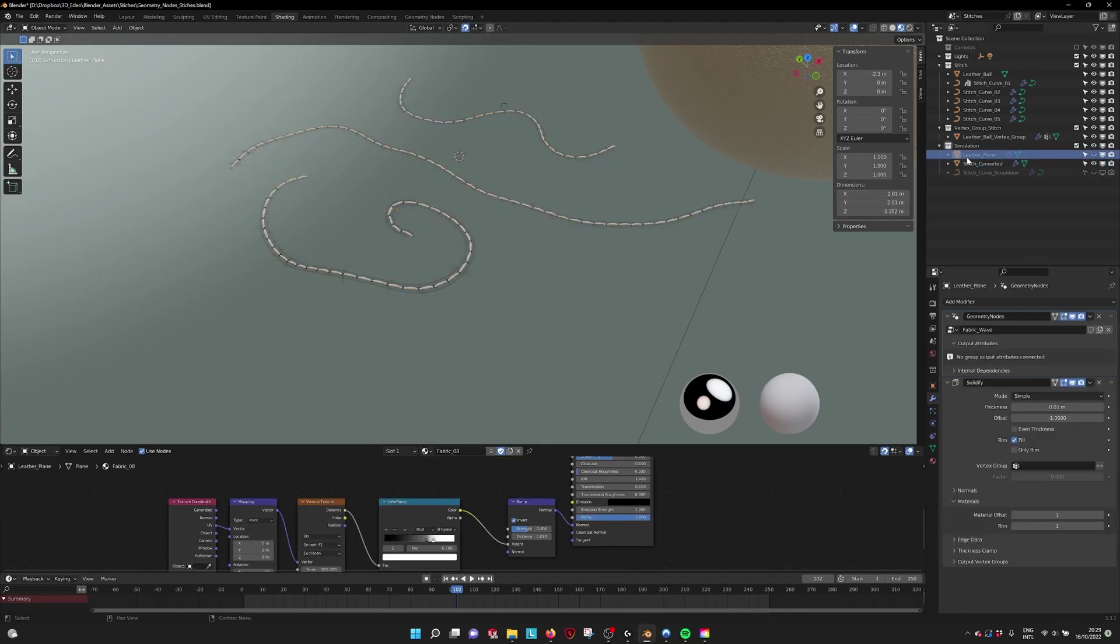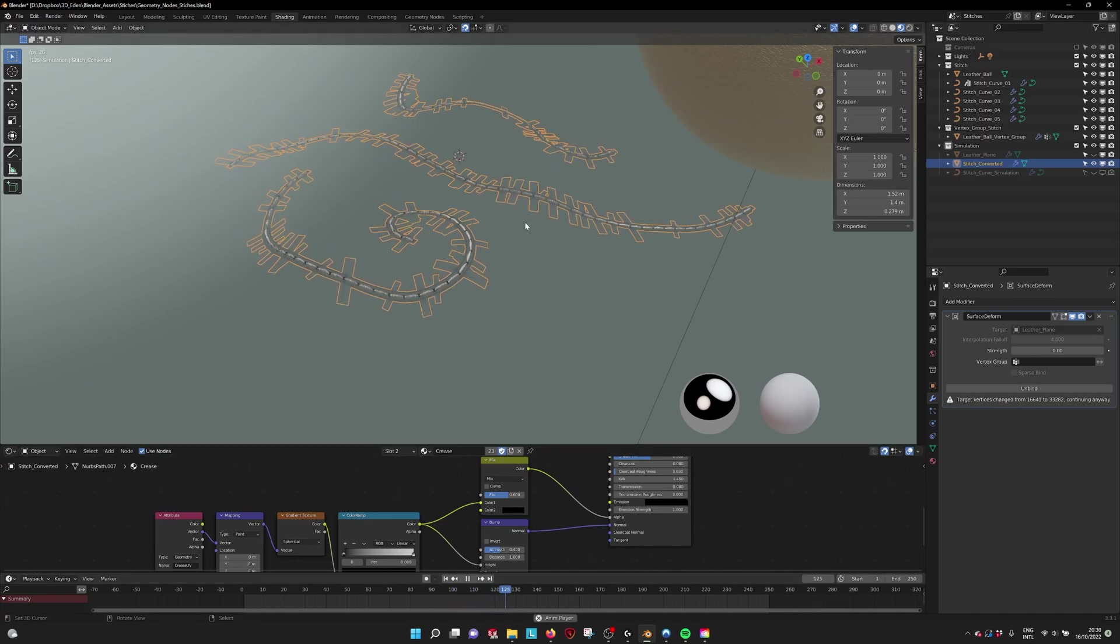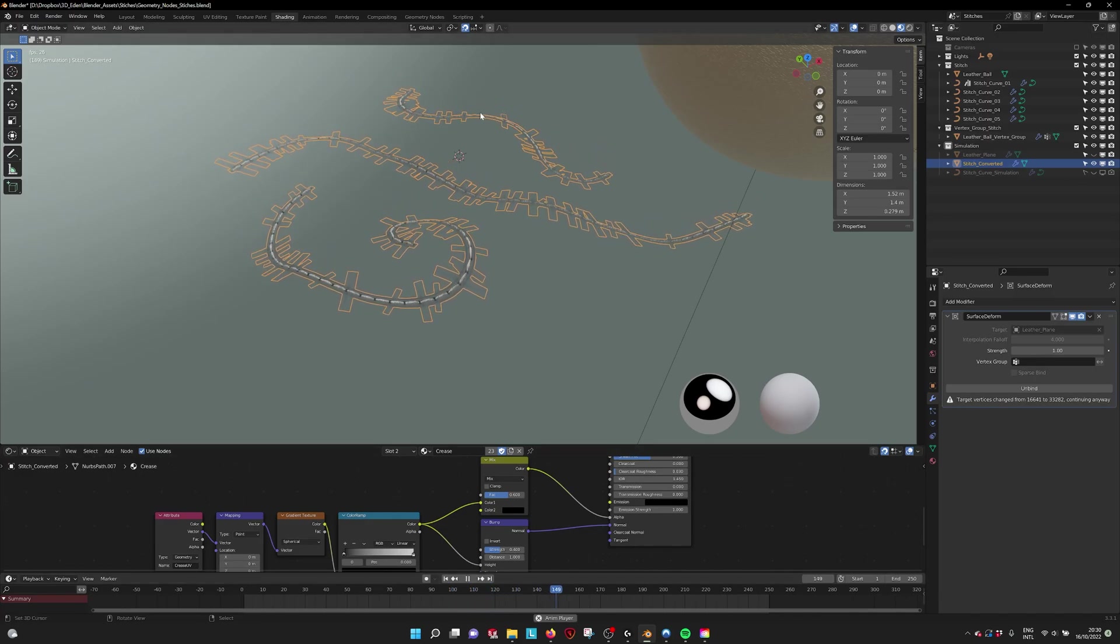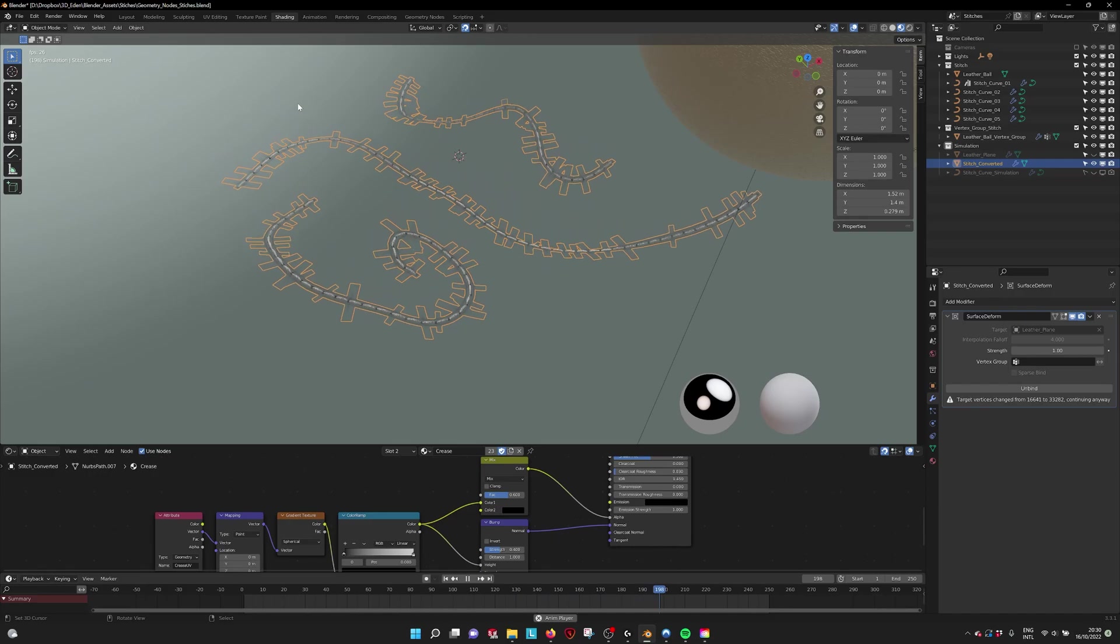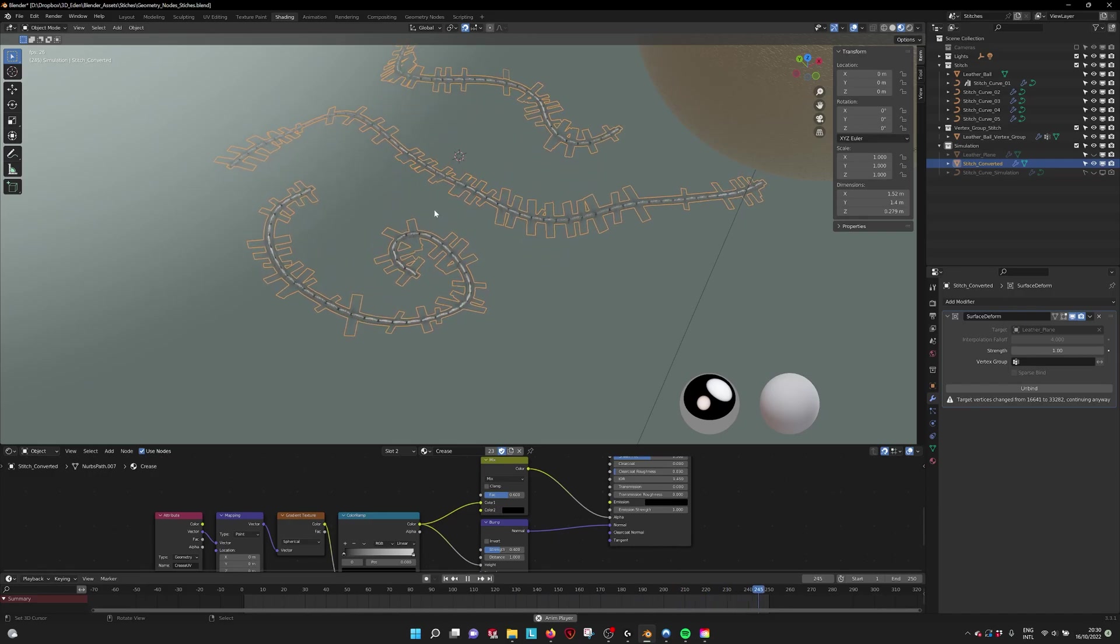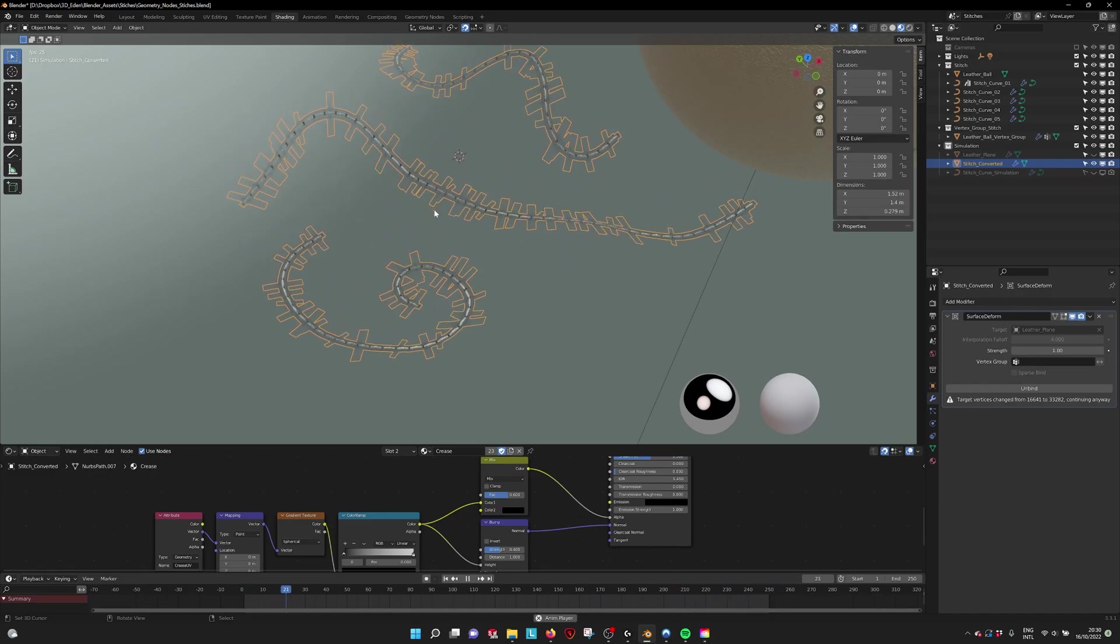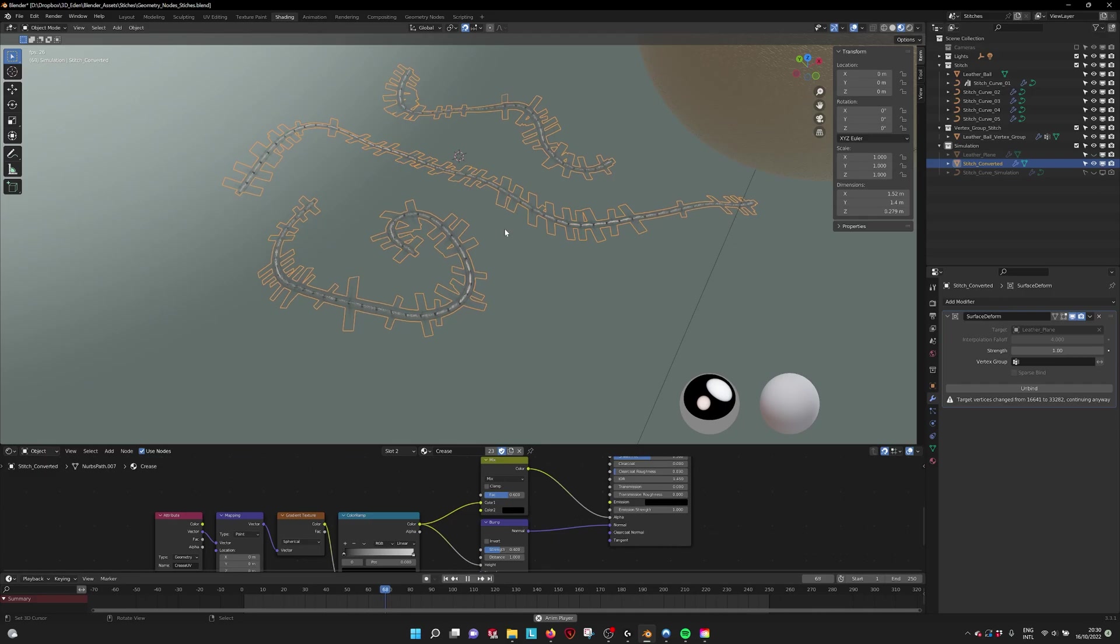Which is animated and then it is bound. Then when you press play, you can also make a simulation and let fabric fall with your stitch on it, and then it should translate correctly.